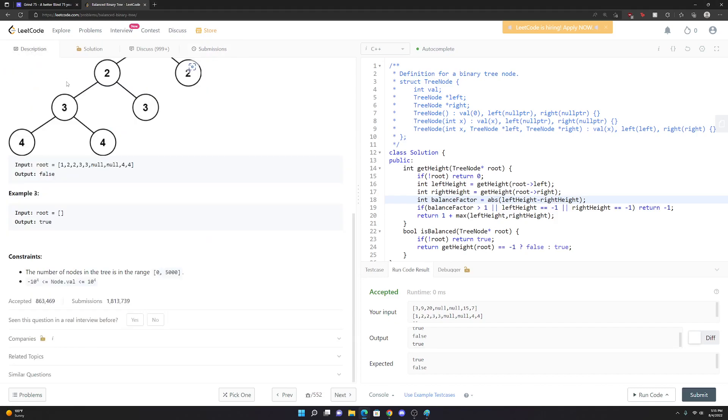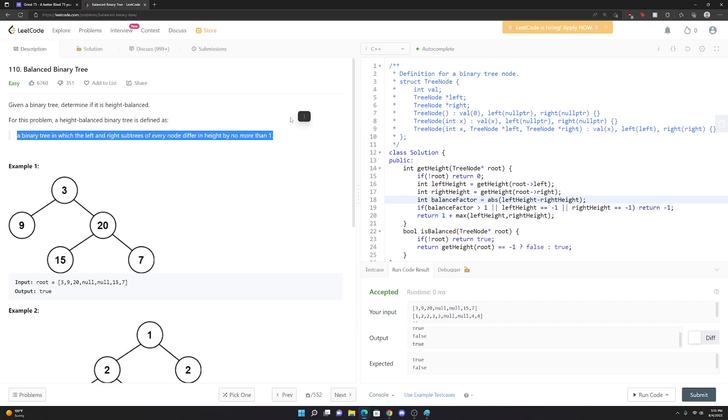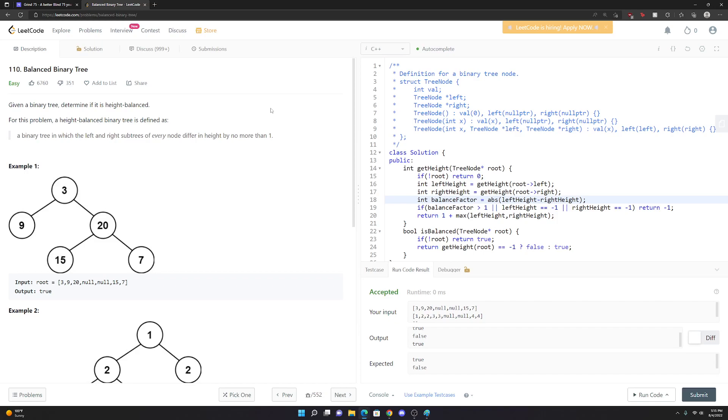Pretty tricky problem though, I'll say. You kind of have to know what a balance factor is. I feel like if you get this in an interview and you don't get this hint, you might be stuck for a little bit. But pretty cool problem. That's all there is really to it. Took me a while to get it at first, I had to get some help. But yeah, I hope this video helped you. And yeah, thank you.